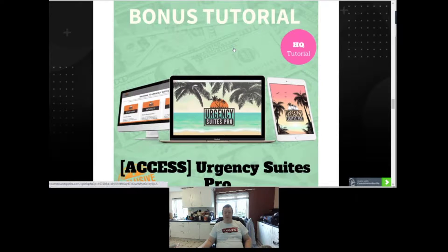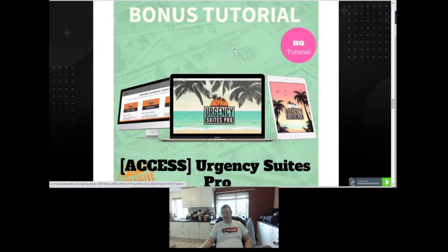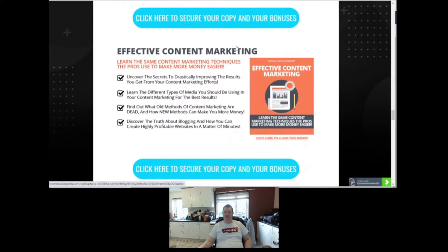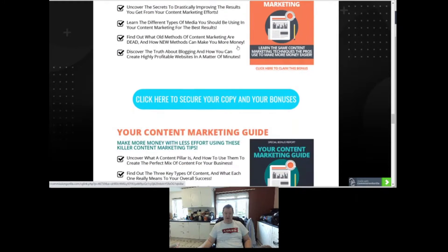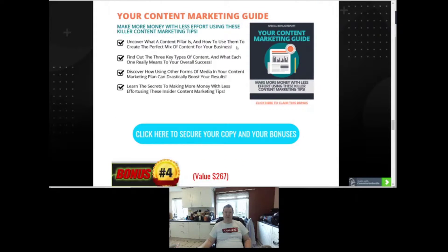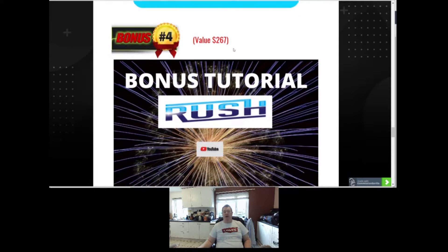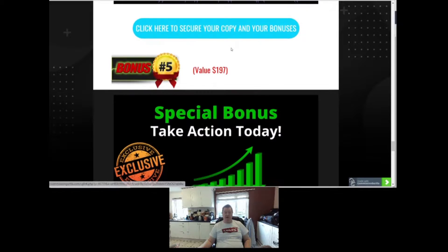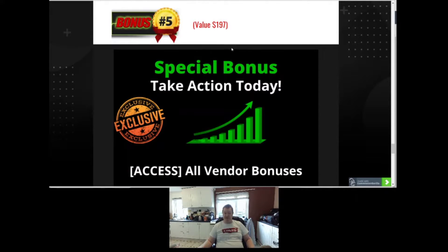My personal bonuses are: Urgency Pro Suite, a suite of software that allows you to add urgency to your posts and get more sales. Then there's training on effective content marketing — learn the same techniques the pros use to make more money easier. Bonus number 3 is making more money with less effort using killer content marketing tips. Bonus number 4 is how to explode your YouTube channel using Rush. And bonus number 5 is the extra vendor bonuses I mentioned earlier.